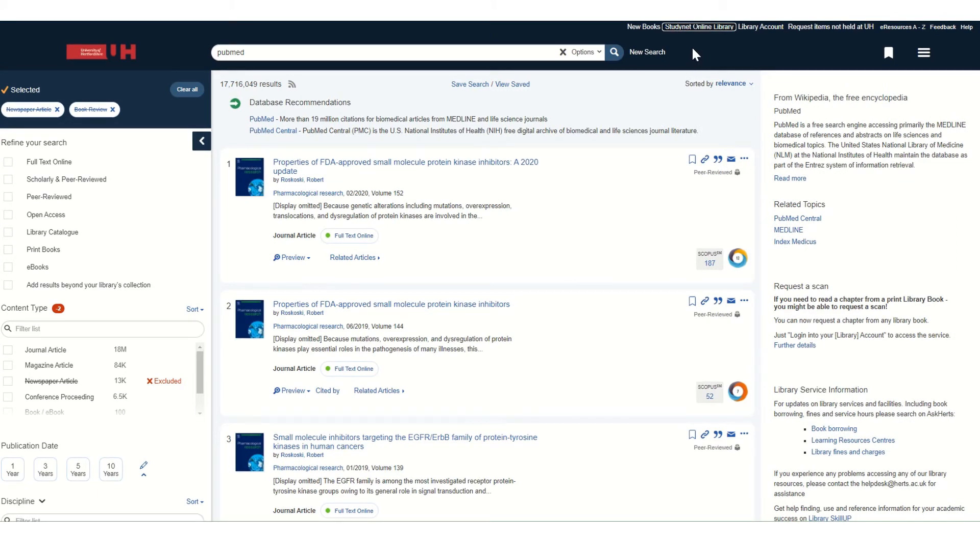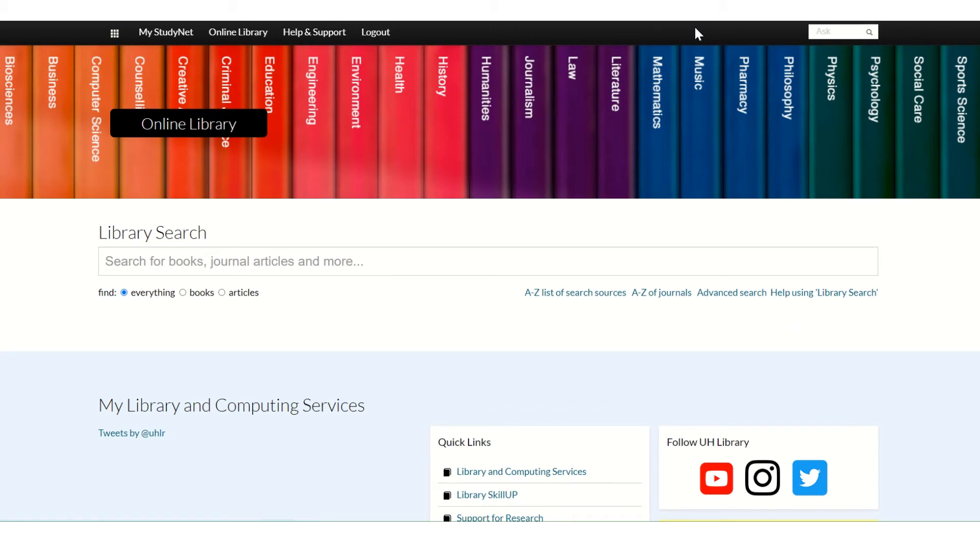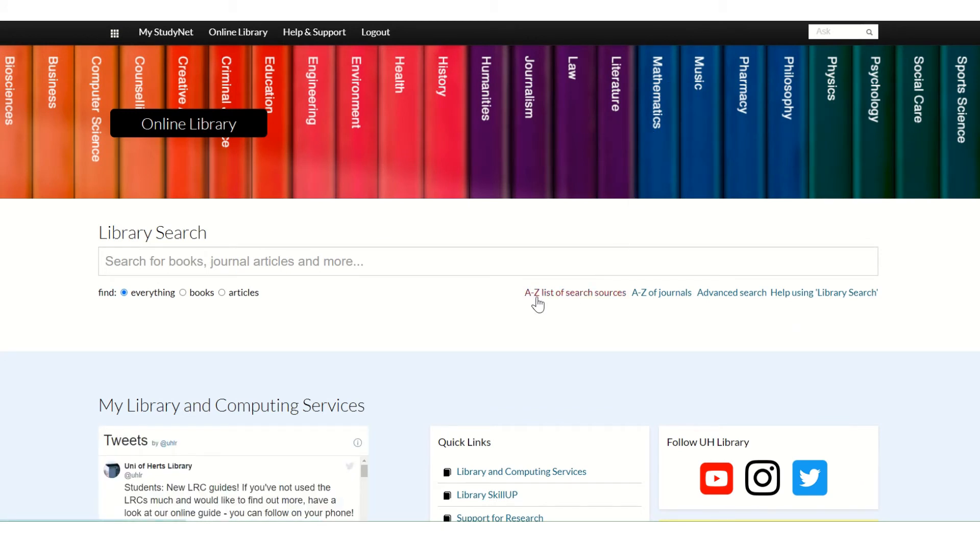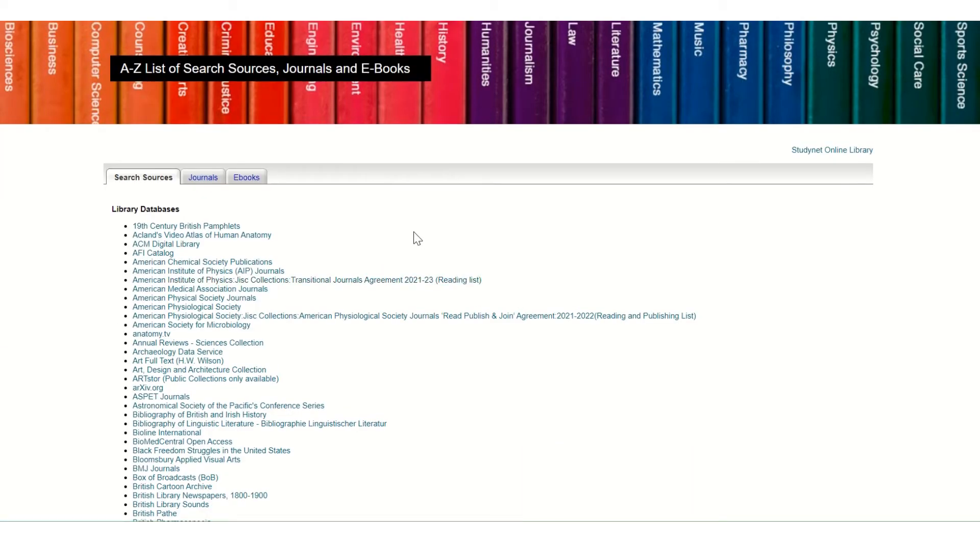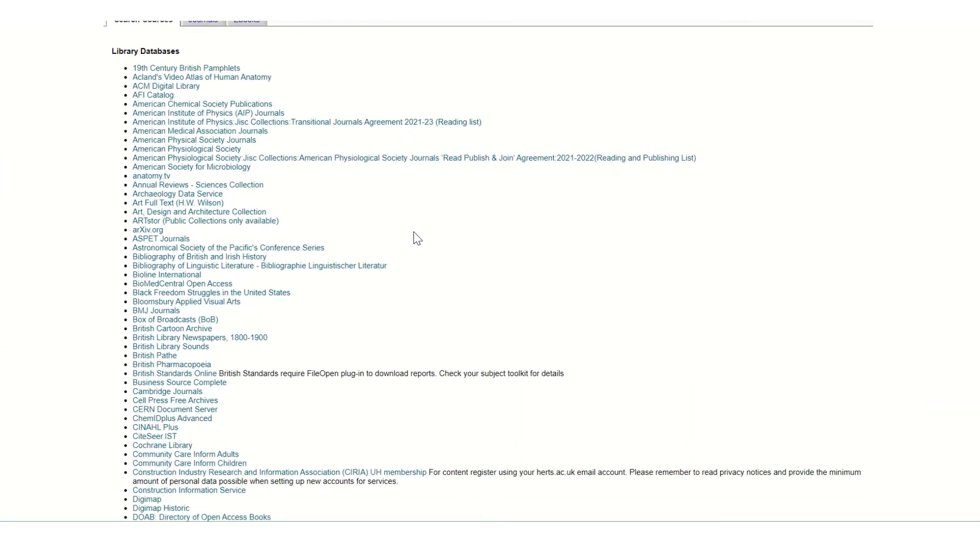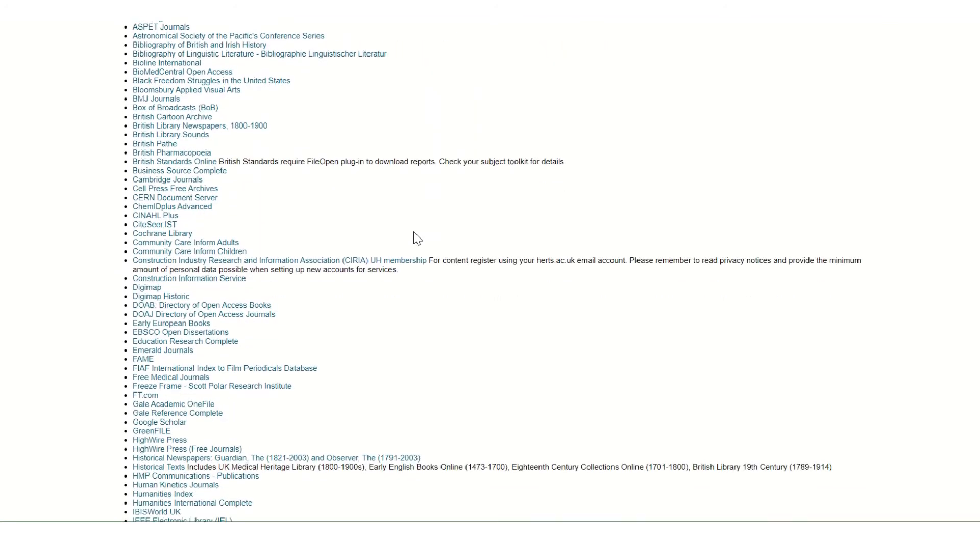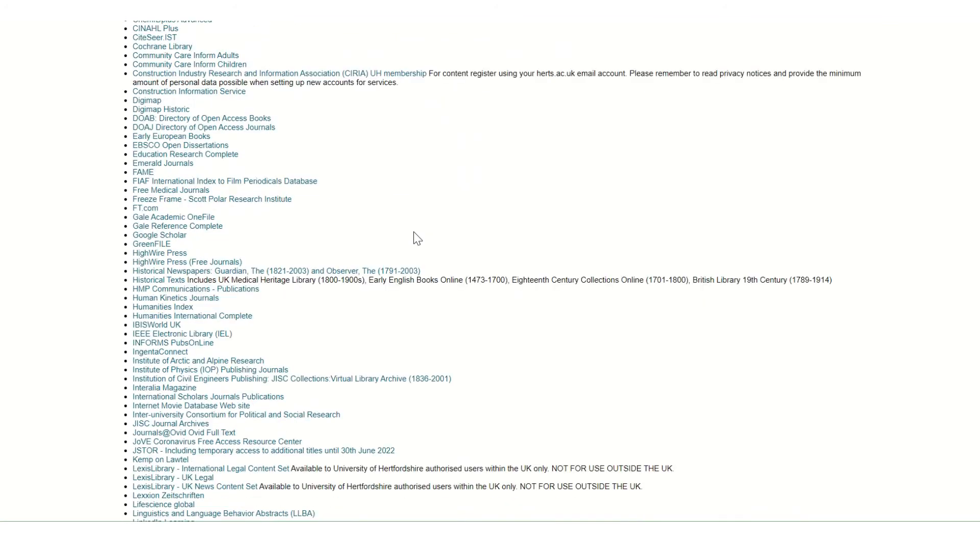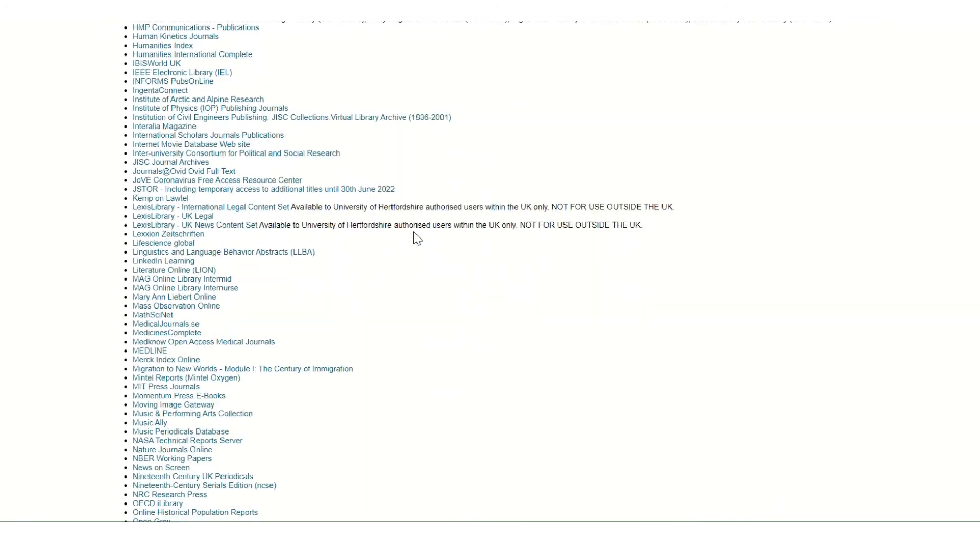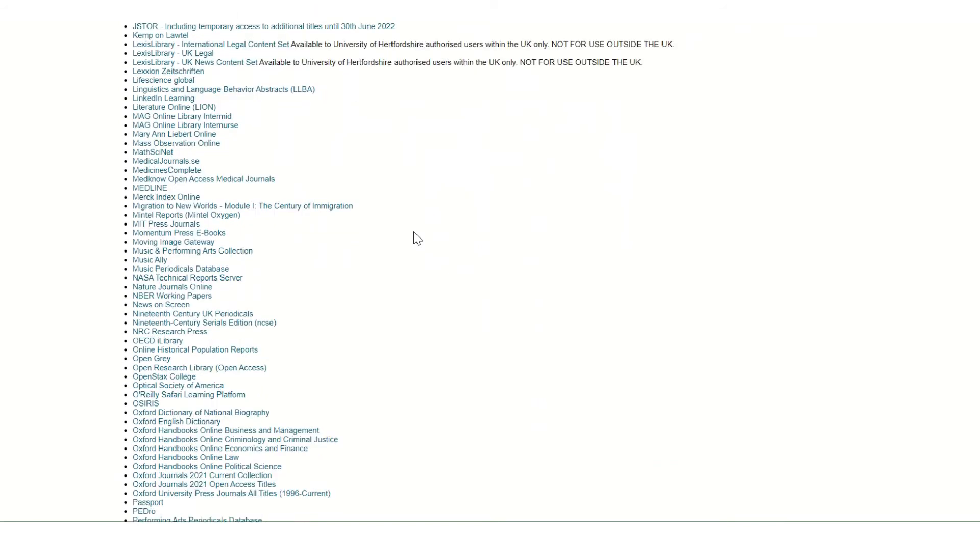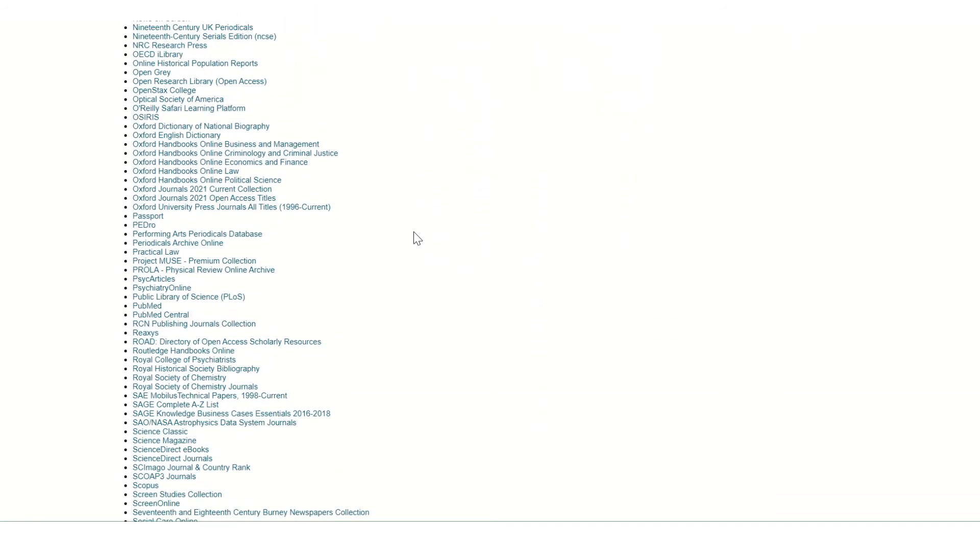The third way of finding the resource is by going back to the online library page and clicking on the A to Z list of search sources link underneath the library search box. This is a nice alphabetical list of everything that the library subscribes to. And if you scroll down, you'll be able to see PubMed here on the list.